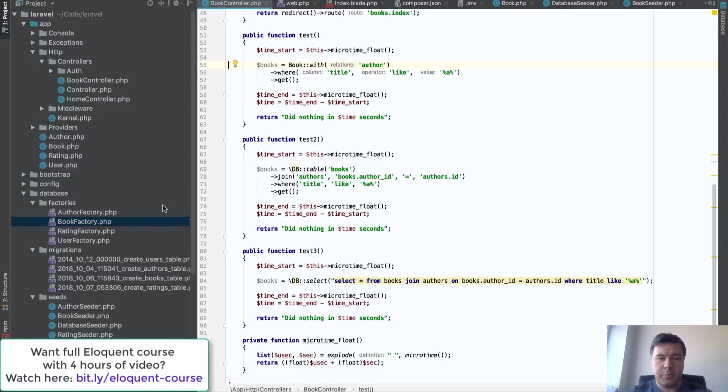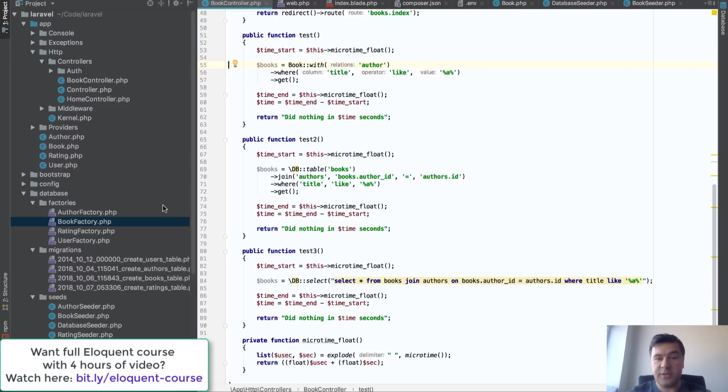In this lesson we will perform a test of how Eloquent works, is it fast, and how much it slows down the query.